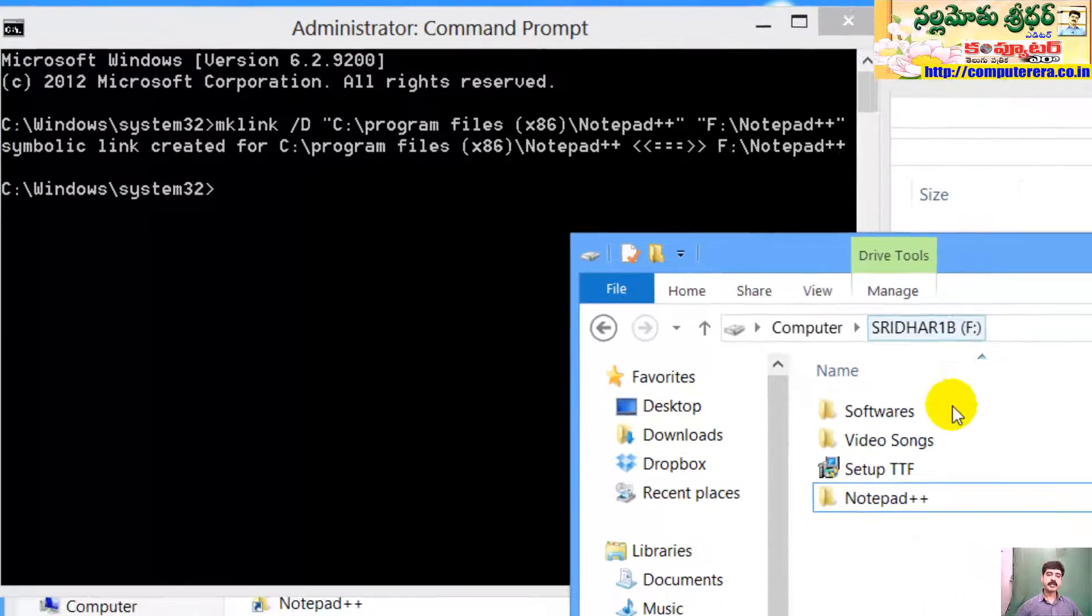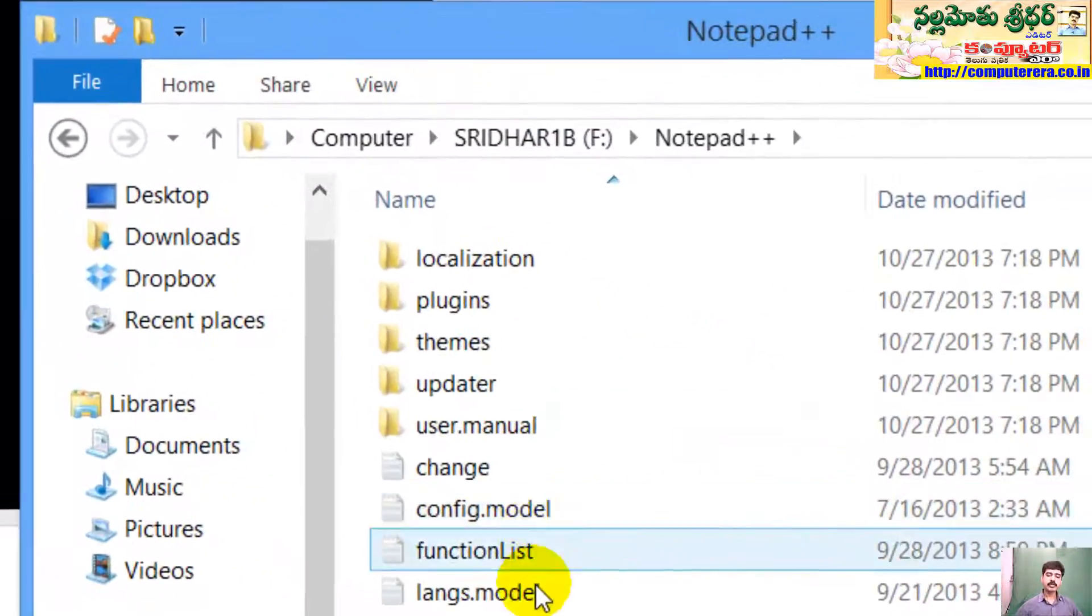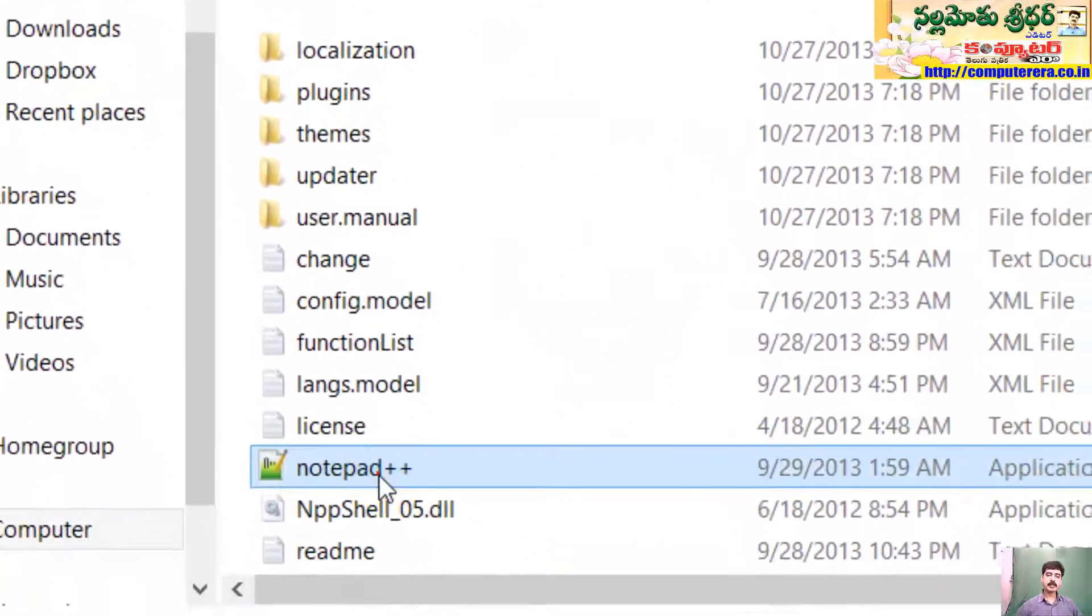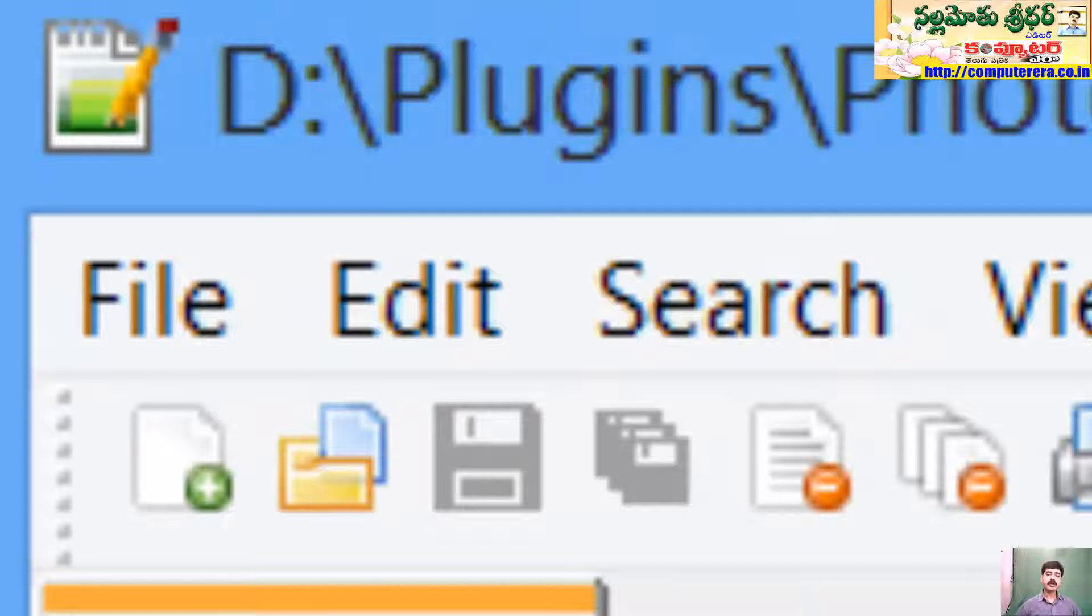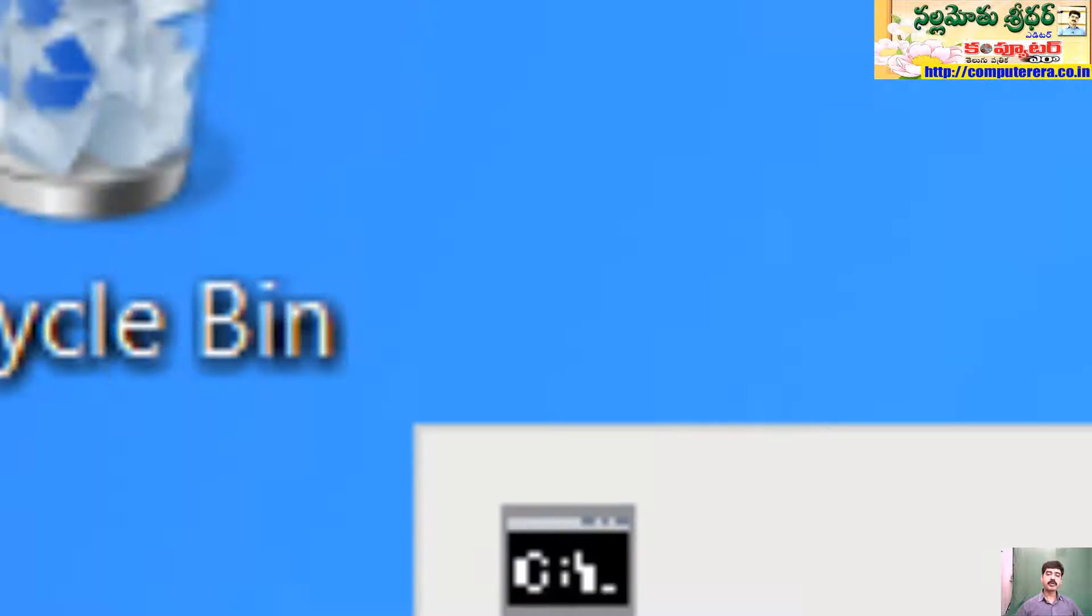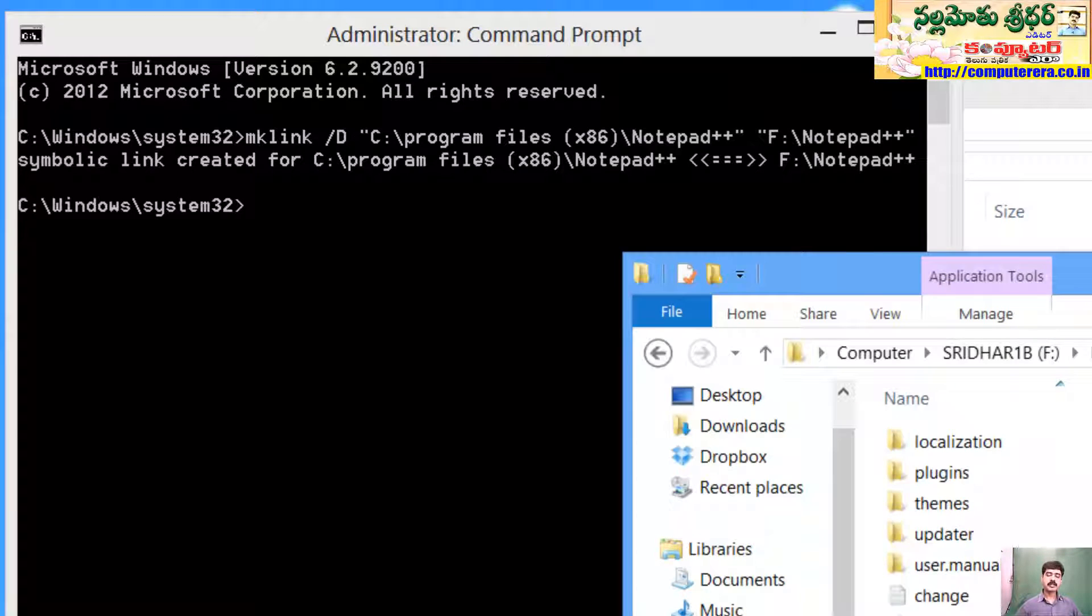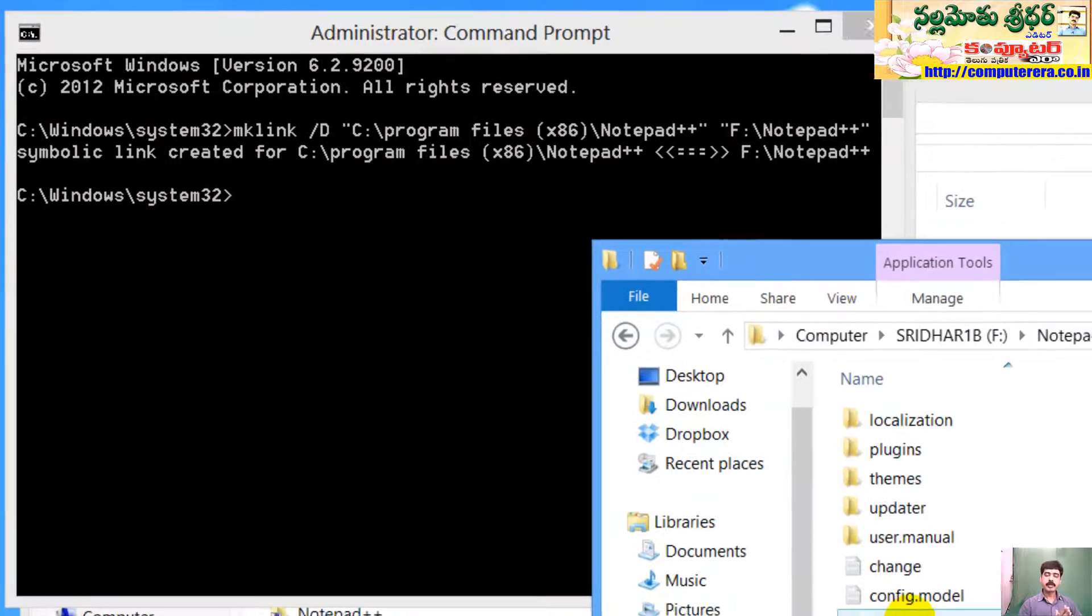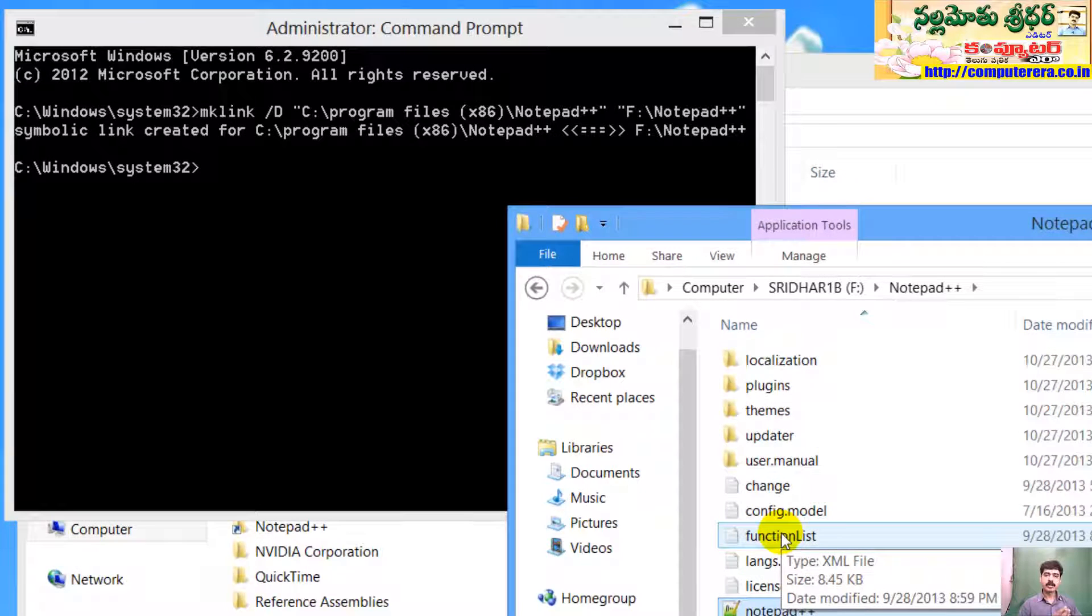So, if you want to open a dialog using notepad++, we will open it. This will open, let's see. Next, we will open the program. So, this is the application.